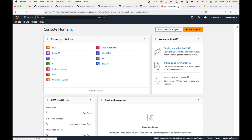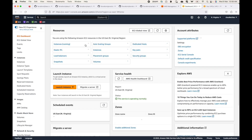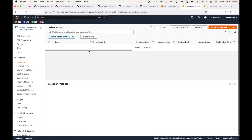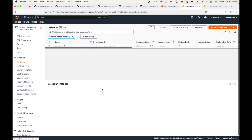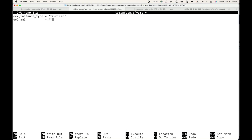I'll open up my EC2 service in the AWS console to get an example AMI value. Here are my instances — I'll take the AMI from an existing instance and provide that value in terraform.tfvars. So this becomes my variable values file.